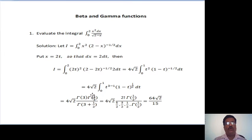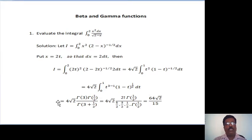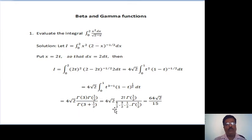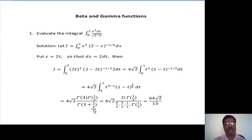Which equals 4 root 2, integration from 0 to 1. The exponent 2 can be written as 3 minus 1, and (1 minus t) raised to (1 minus one-half) dt. This is of the form beta(m, n), where we use the relation beta(m, n) equals gamma(m) times gamma(n) divided by gamma(m plus n).